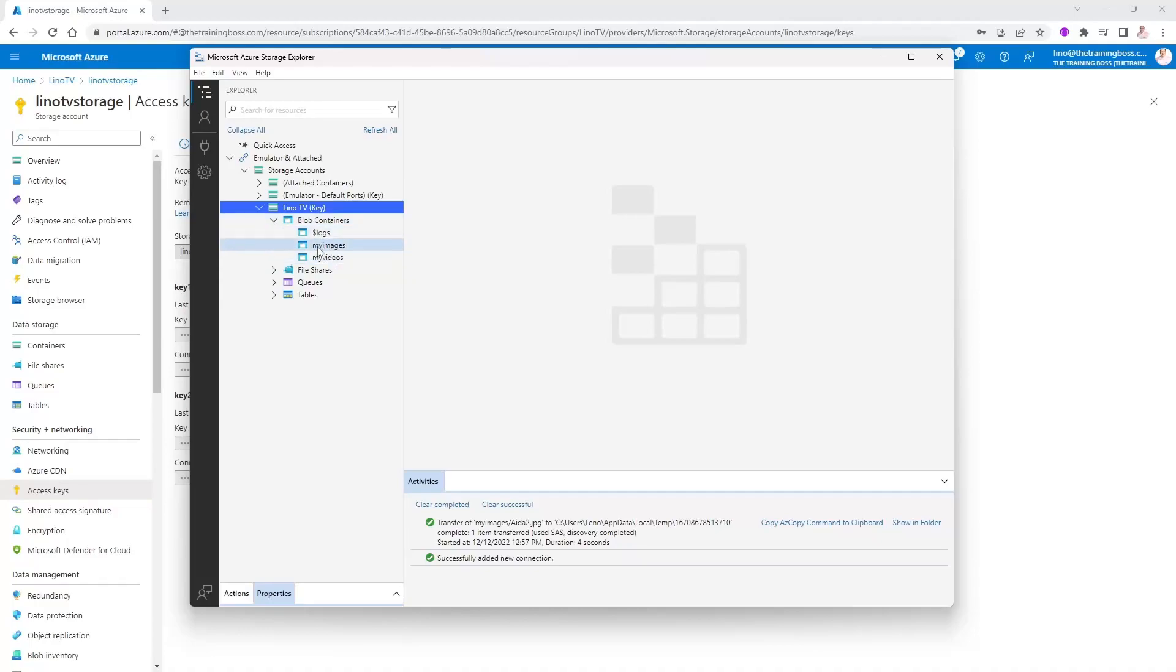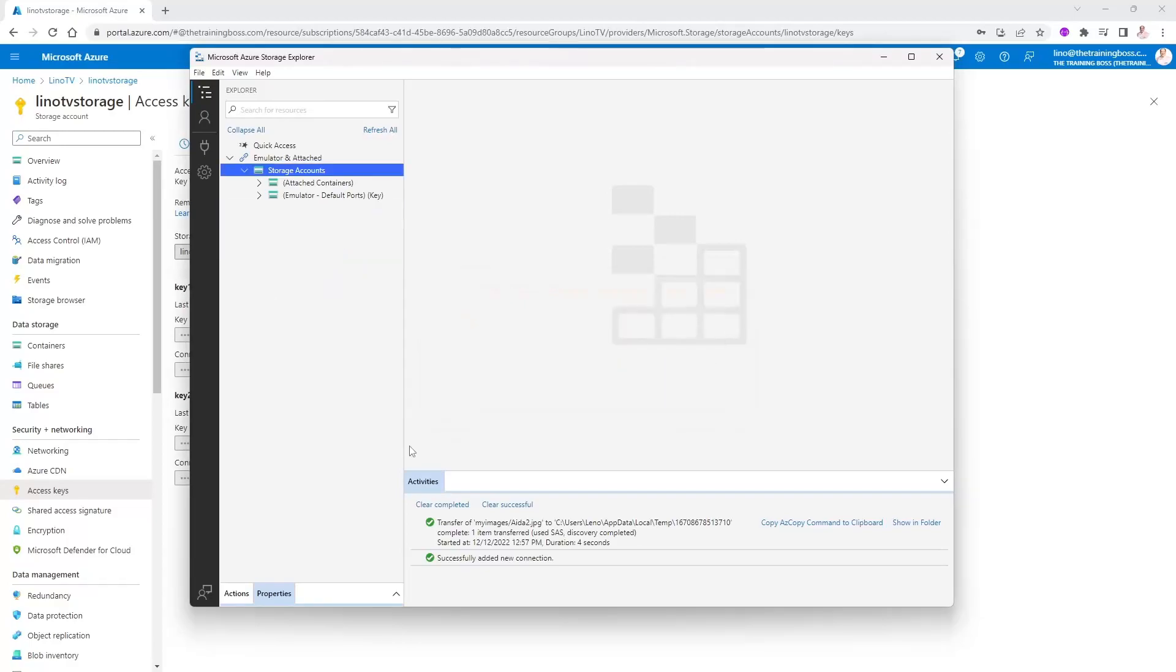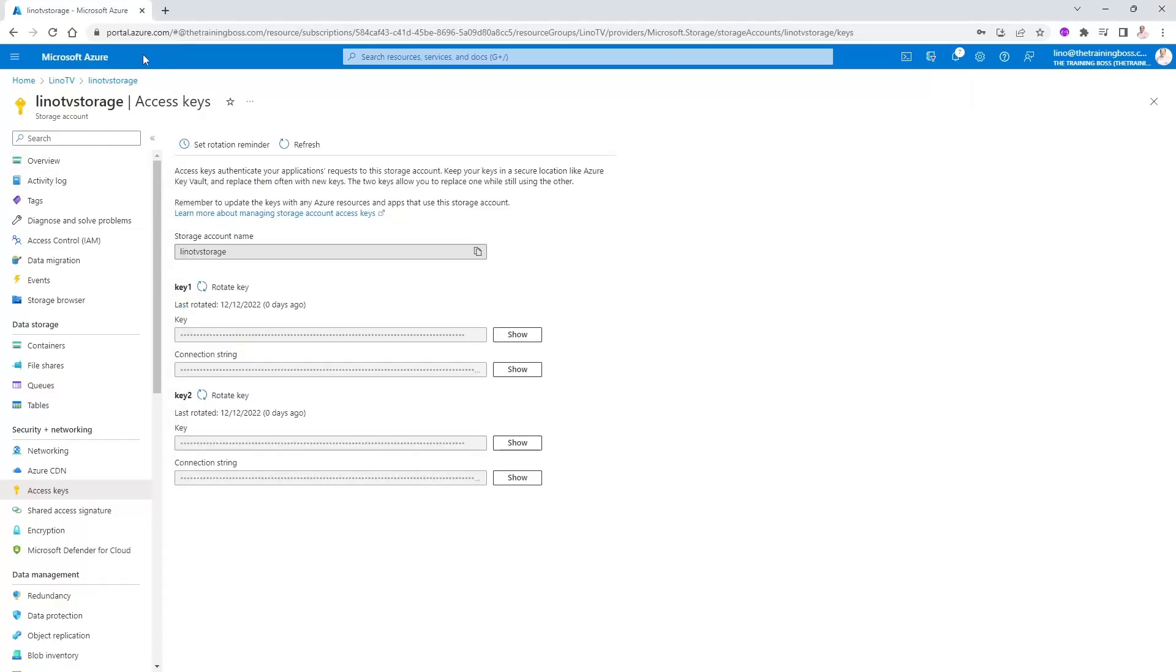Creating, deleting, updating these images and videos, however you'd like. So now let's go ahead and remove this from here. I'm going to detach this from the Explorer. And now I would like to go ahead and create a SAS key.